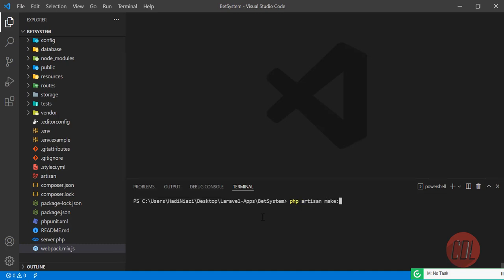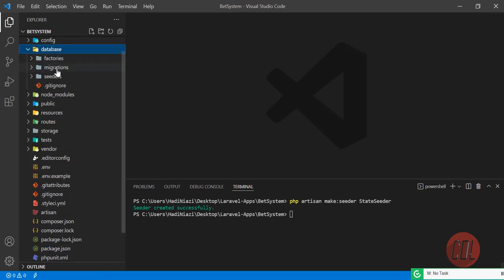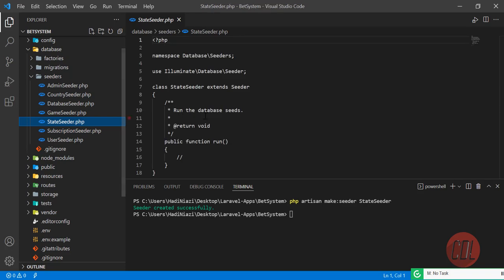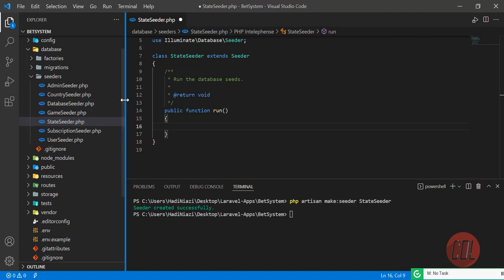So I'm going to run `php artisan make:seeder StateSeeder`, hit enter. Then let's go to the database seeders folder — there it is. Here you need to write your own logic inside the seeder.